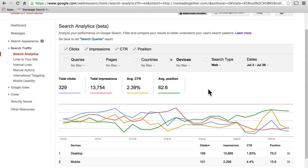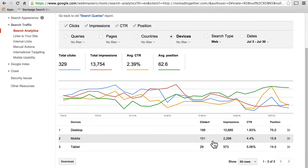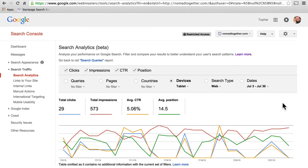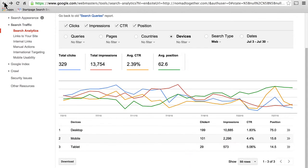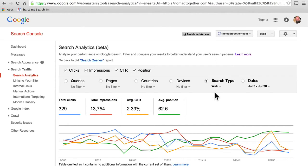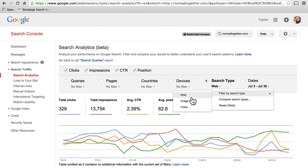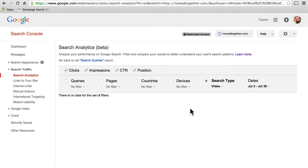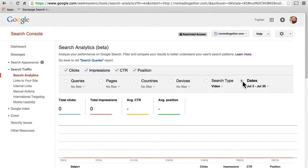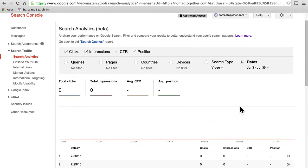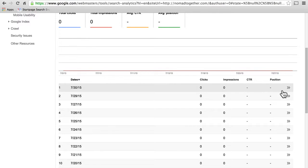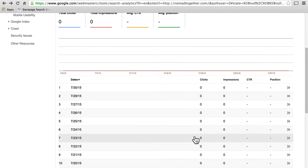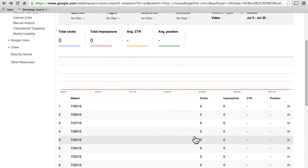You can also filter by devices — desktop, mobile, and tablet. If we go to tablet, you can see total clicks, total impressions, click-through rate, average position, etc. Then there's search type, and you can search by web, image, or video — he has no image clicks and no video clicks. You can also filter by date, but this is really only useful if your site has date-structured URLs, like a blog or something, and his does not, so we get no results.